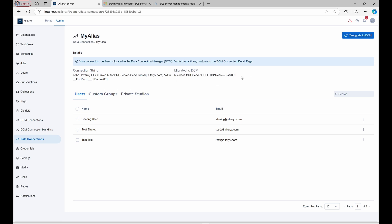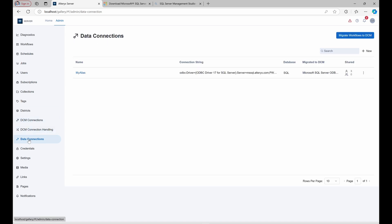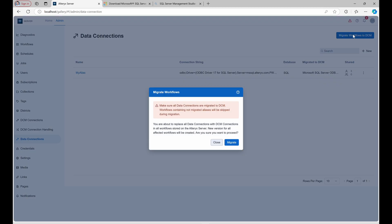Now that MyAlias is migrated, let's update the workflows using it to also use the DCM connection. From the Data Connections page, choose Migrate Workflows to DCM. A dialog will prompt you to start the process across all workflows on the server referencing MyAlias.